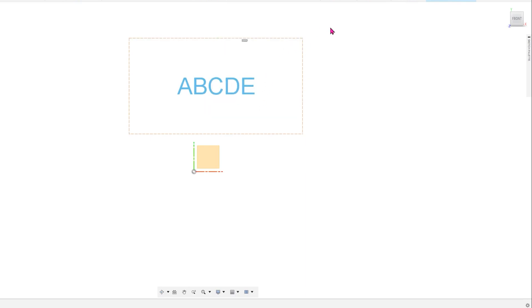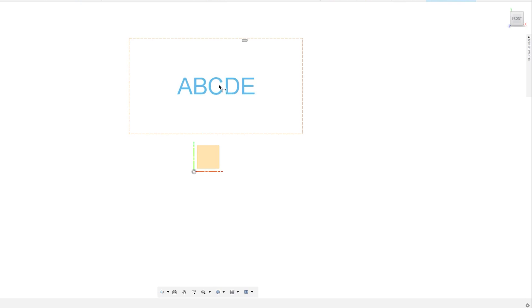After some testing, I have found that I am not able to dimension to the centroid. The dimension tool just does not seem to be able to pick up the centroid. I was also not able to add constraints to the centroid. Let me know in the comments if you face this problem as well.